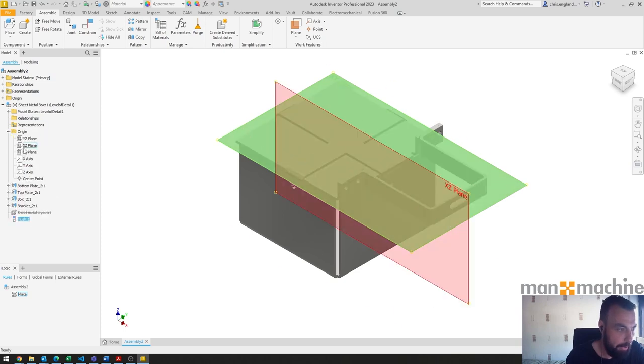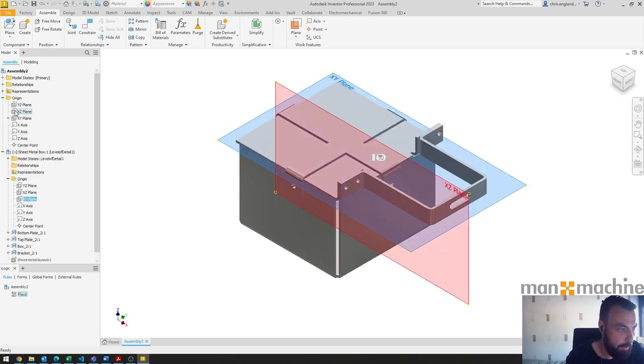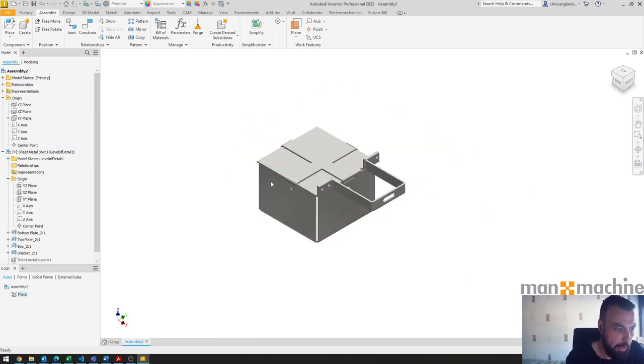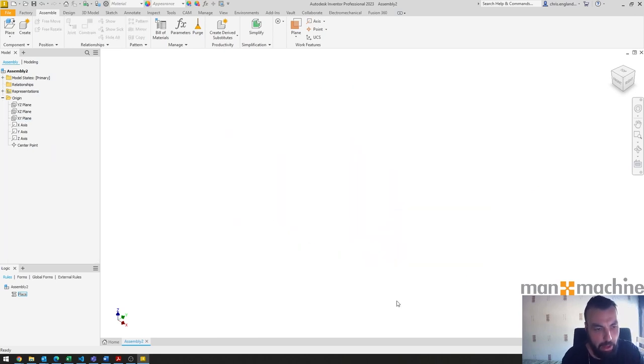We can see that the flush one has come in and it's just a match between the XY planes, XY of the sub assembly and XY of the assembly. That's working fine.